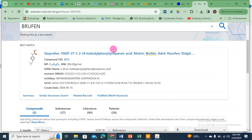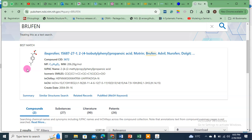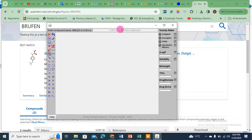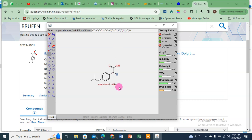Ibuprofen is a name of a medicine but also a compound — commonly used as a painkiller. This is ibuprofen on PubChem. This is your compound — or it could be any compound. From here, you see the isomeric SMILES — just copy it and paste it into the Property Explorer tool, and click Enter. Just wait about 10 seconds.